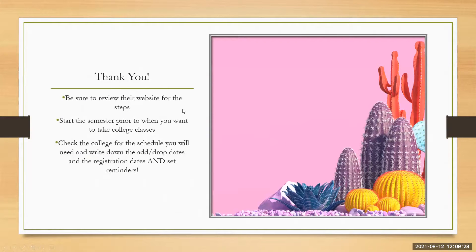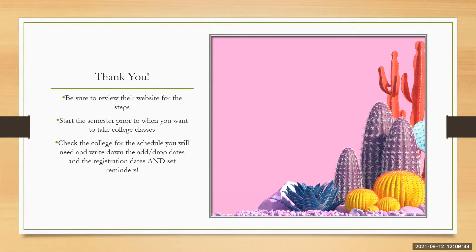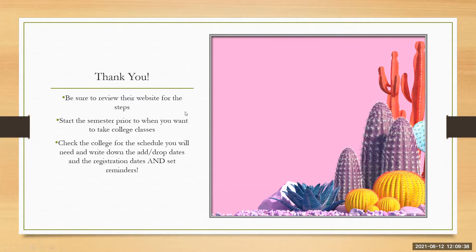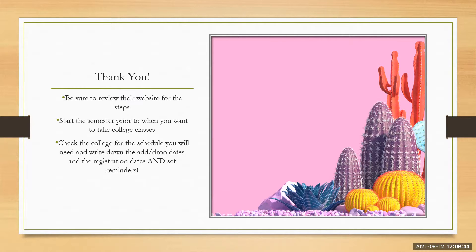So thank you very much for listening to my video and please feel free to review it anytime you need. Be sure to review their website for the steps.